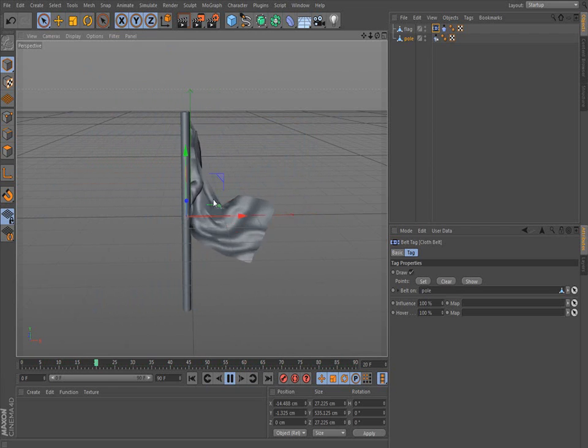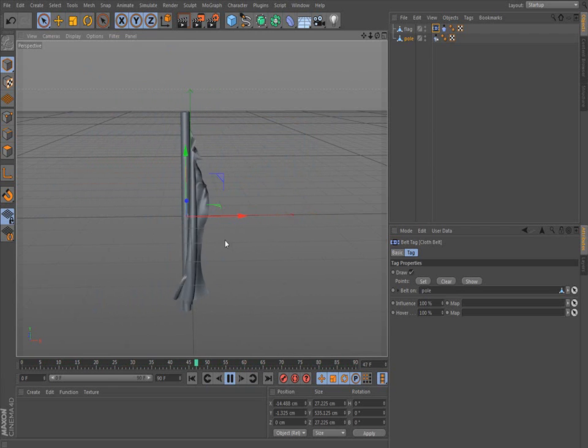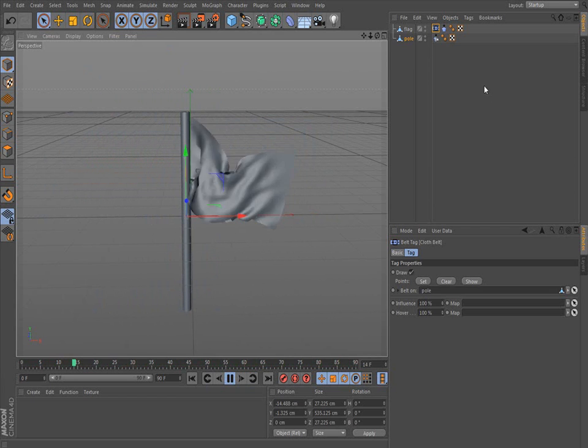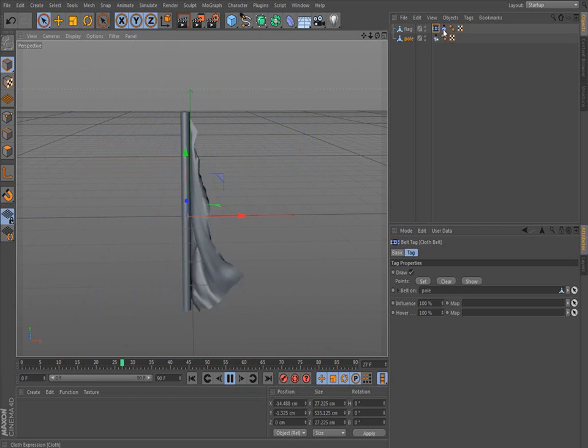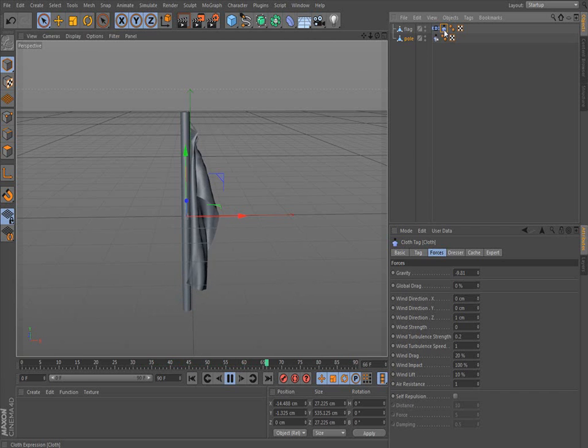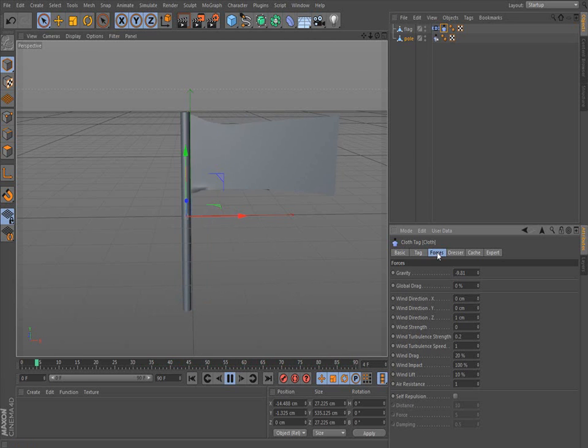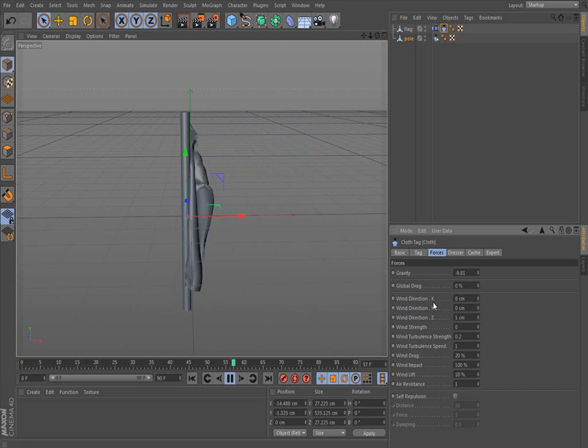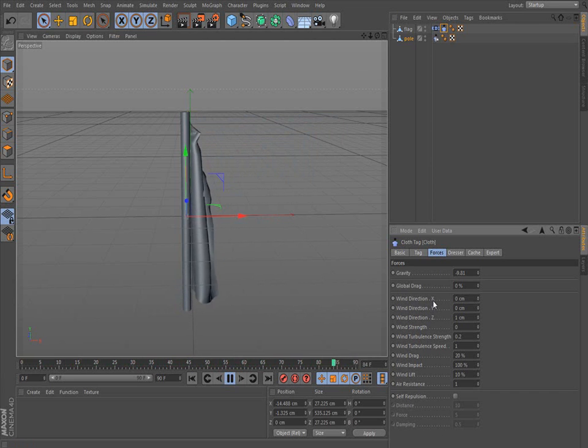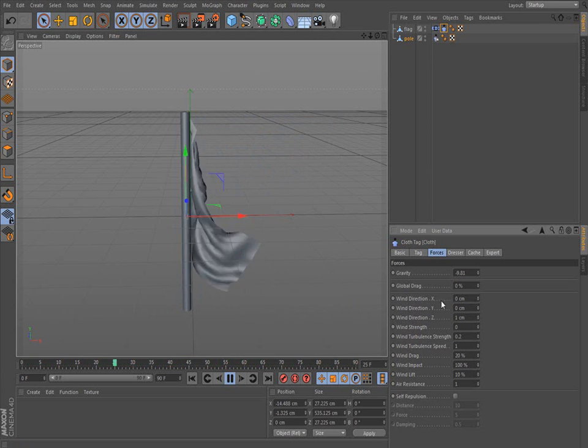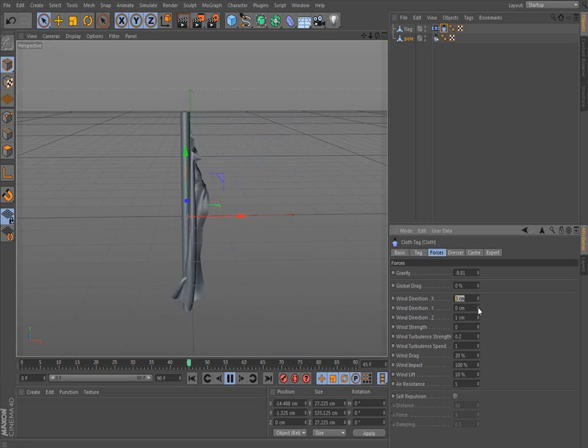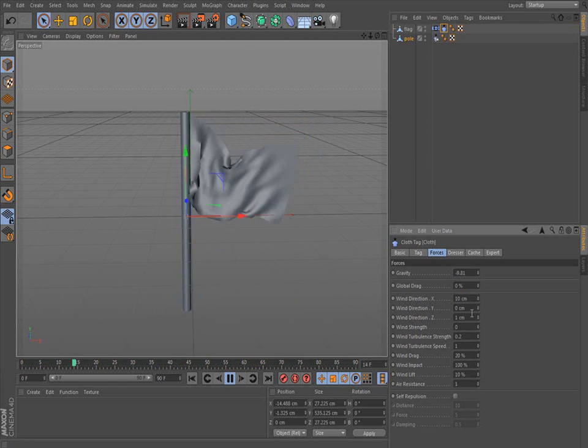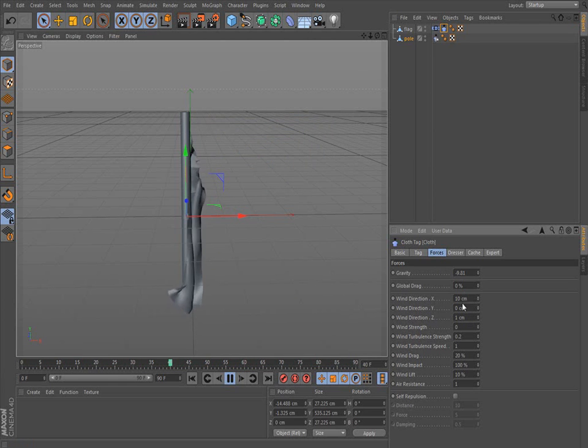Now, if you notice, usually for a flagpole you need the wind. So if you want to add wind force to it, you click on this cloth tag. Under forces tab down here, you have wind direction x, y, or z. And x would be left or right. So positive x, I'm going to put 10. A positive number will go to the right, a negative number to the left.